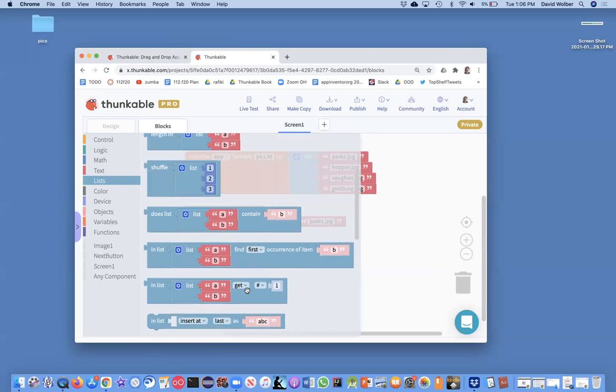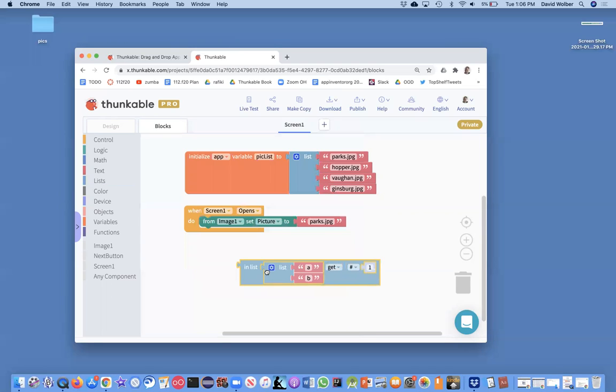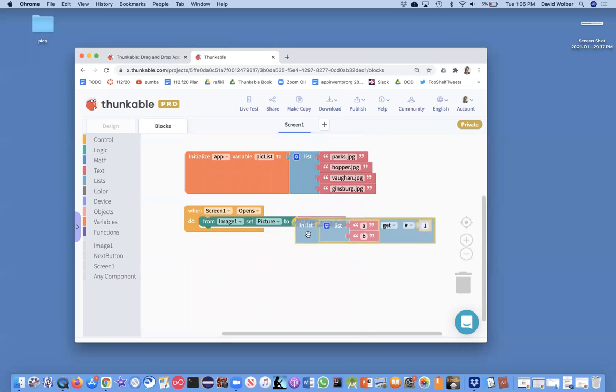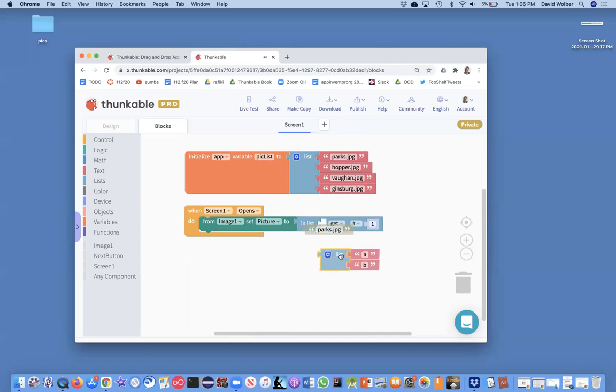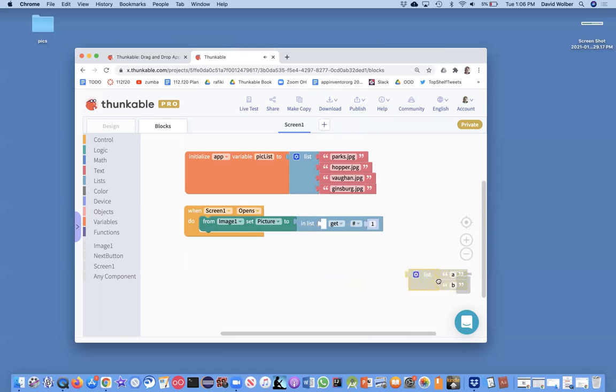And if you scroll down, there's one called get. And that just lets you get one of the items. It's got a default list in there. We're going to take that out. But what we want to do is get the first item from the list called pick list.